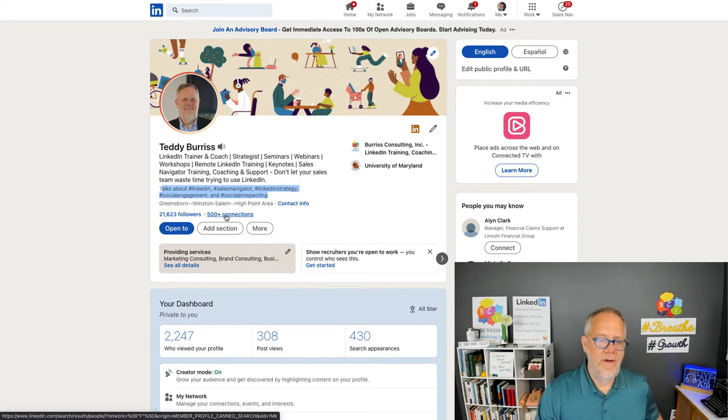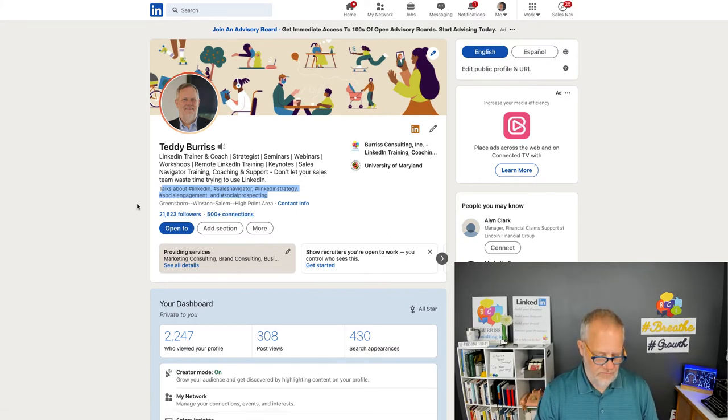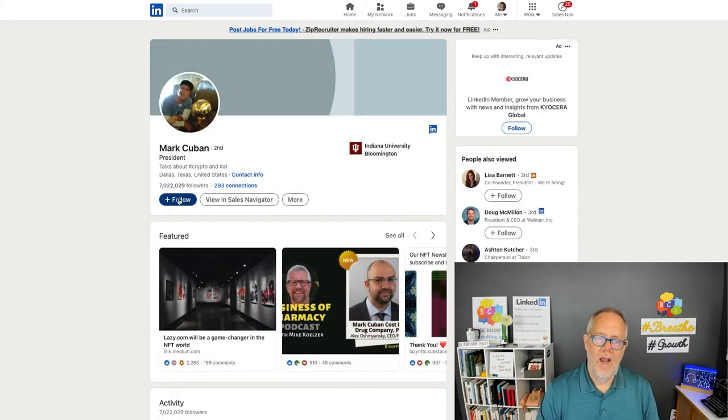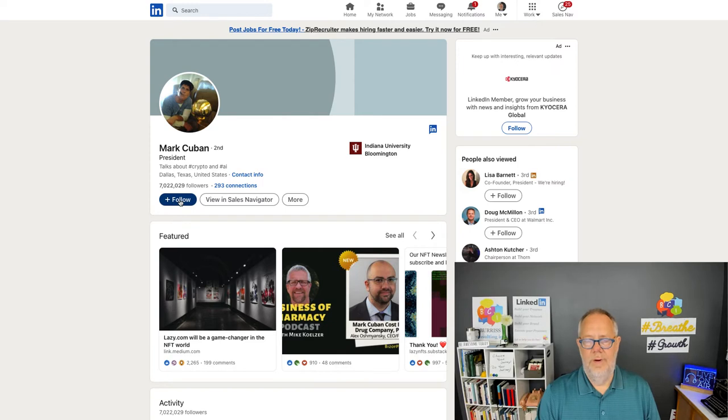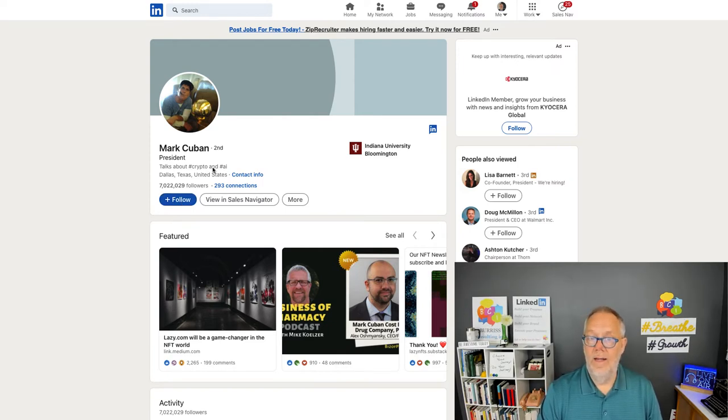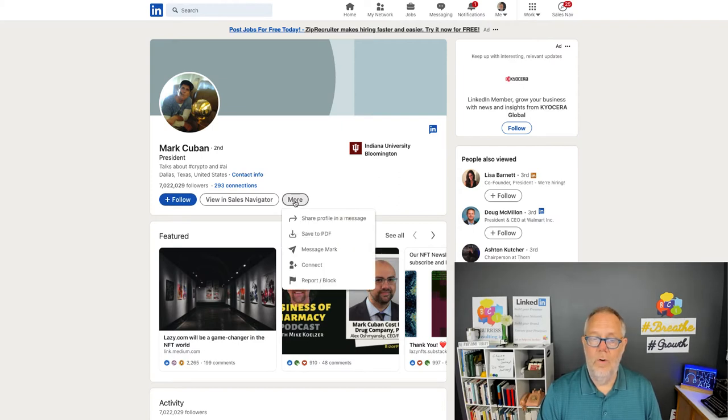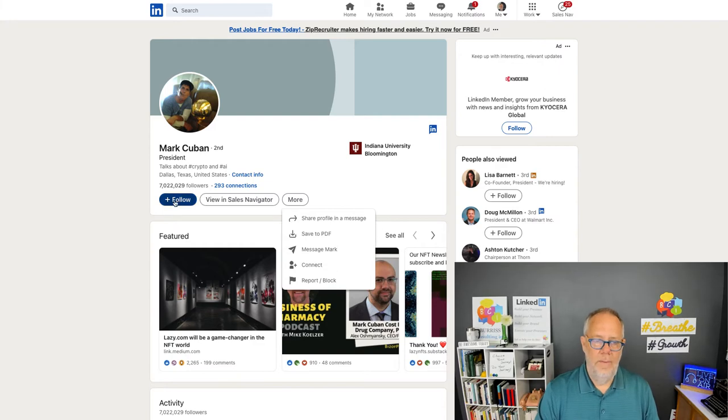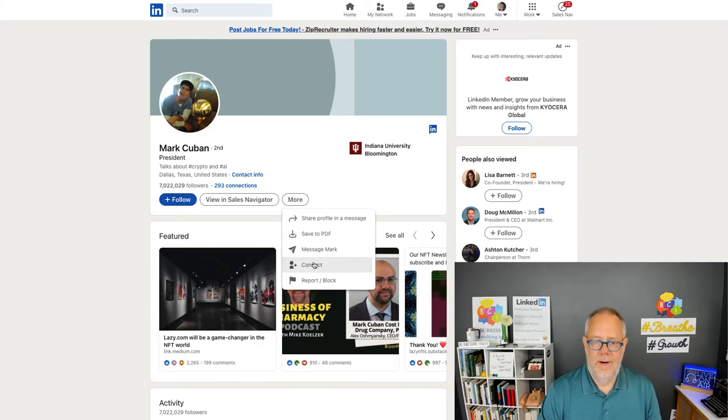Then, the other big change I'll show you on someone else's profile is as with Mark Cuban, you get a follow button instead of a connect button. Okay, so, by the way, the connect button is not gone. It's just been moved over here under more, and there's connect. So, the follow button becomes primary, and the connect button becomes secondary.